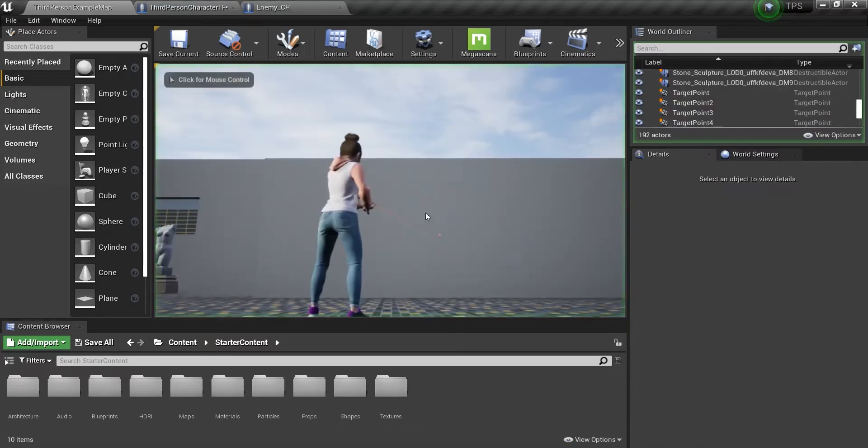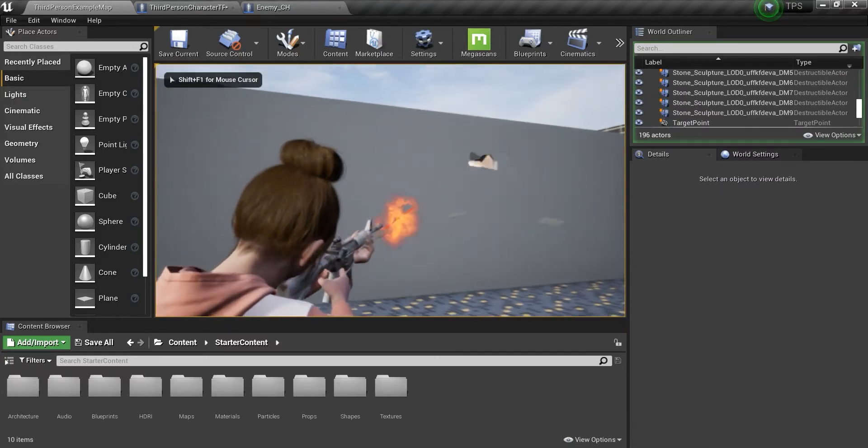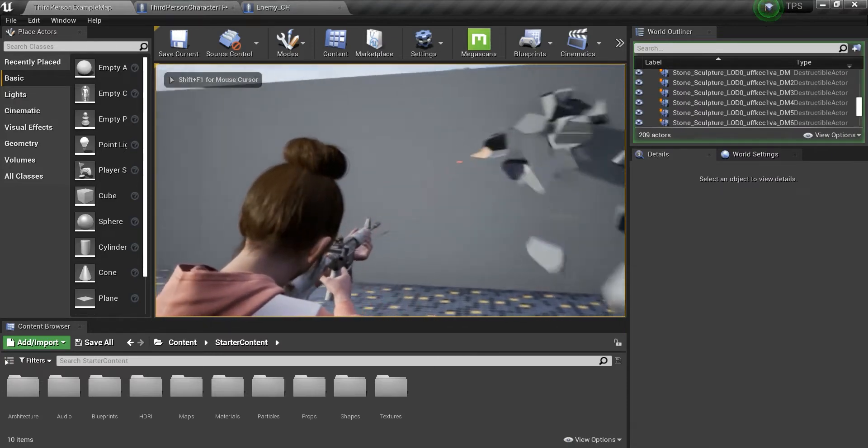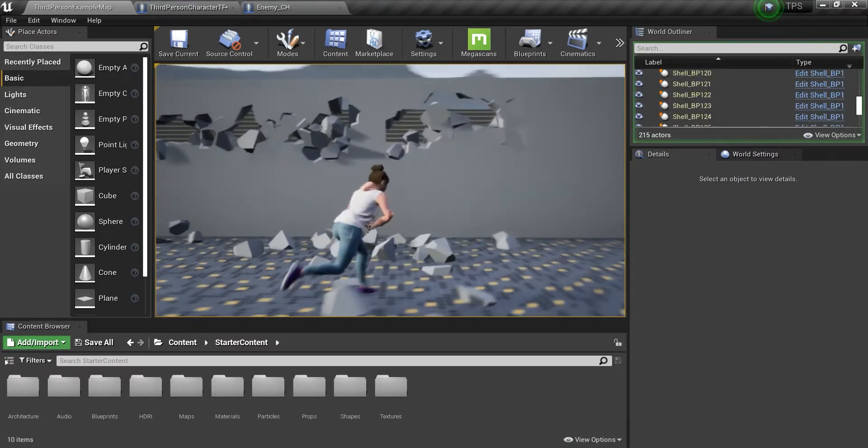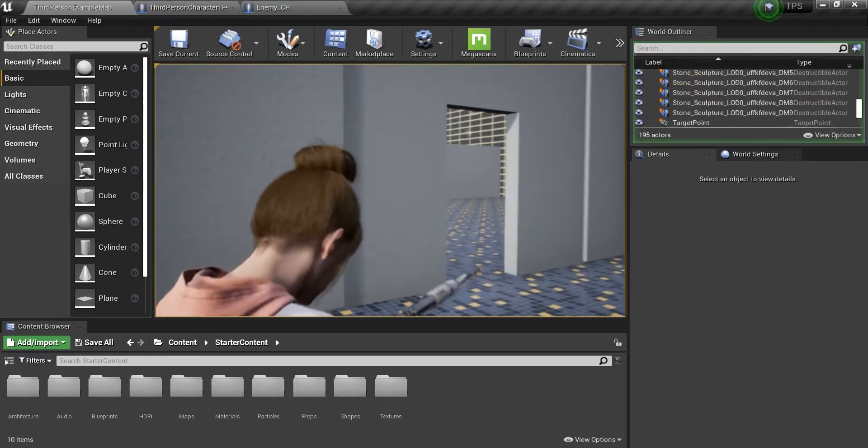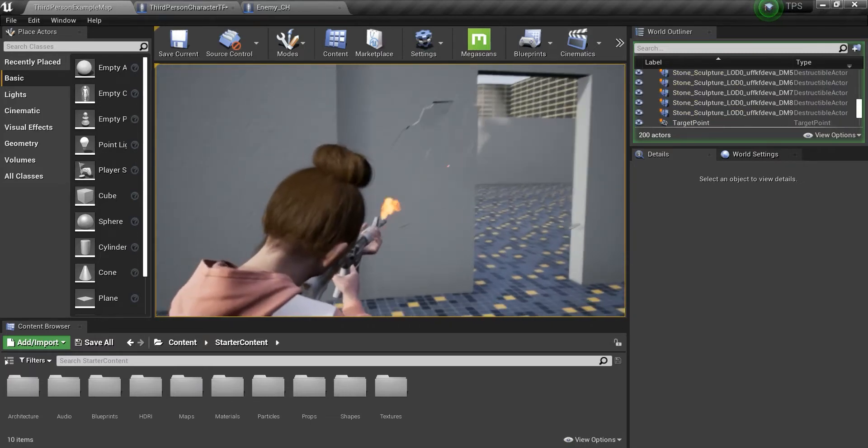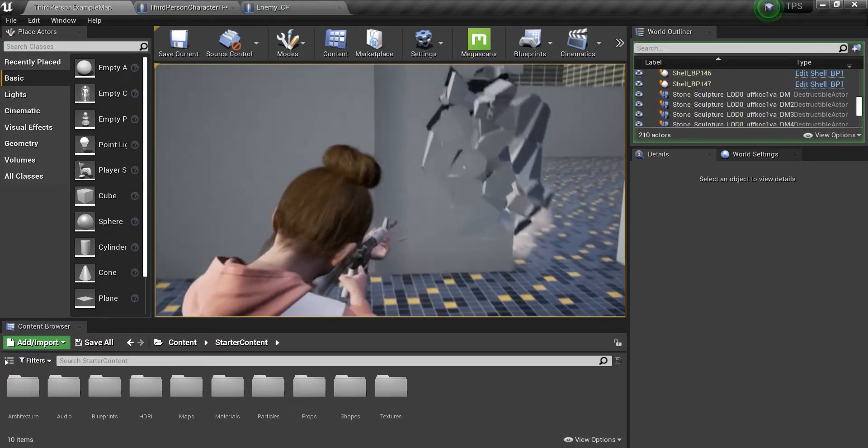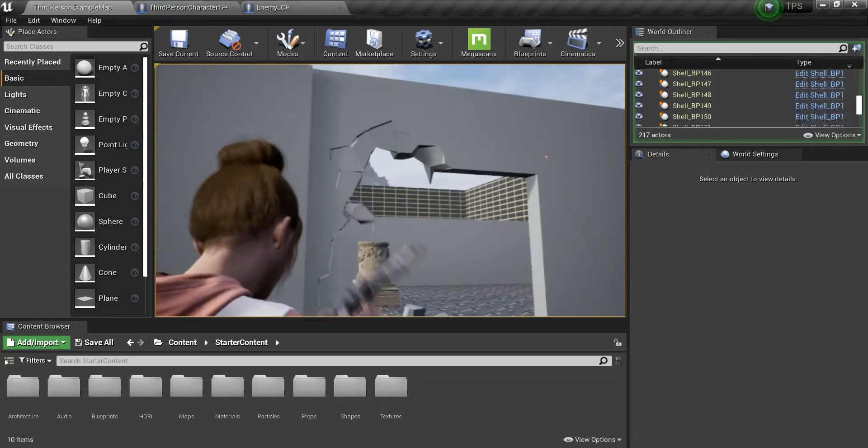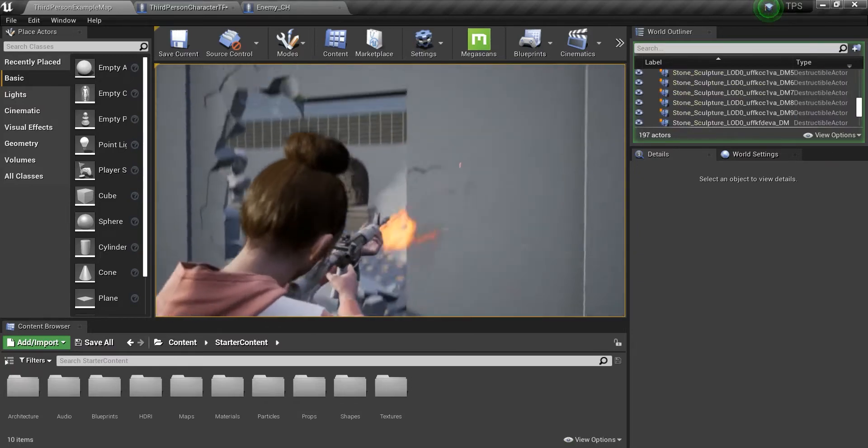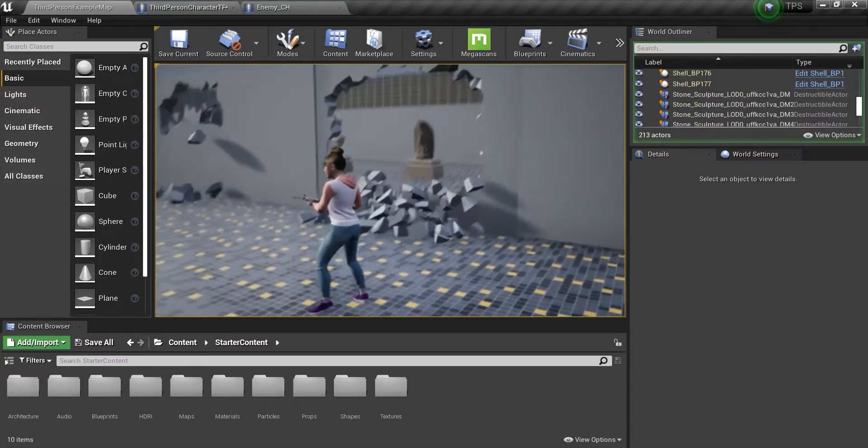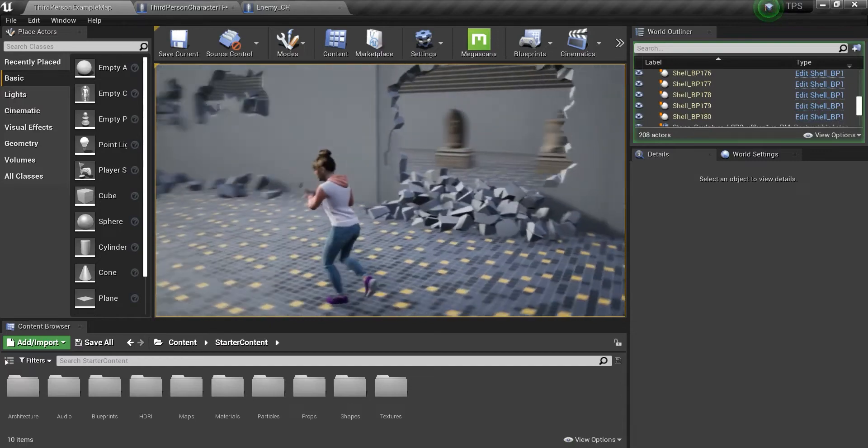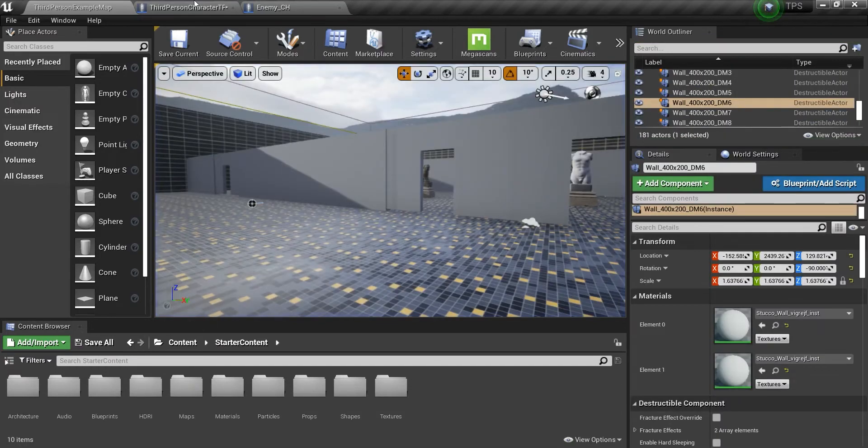Hey guys, today I want to show you how to create destructible meshes in Unreal Engine 4. See, everything's just being destroyed. This is what I'm going to show you today.